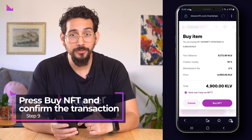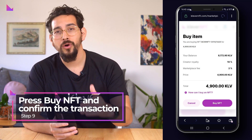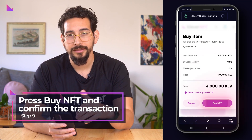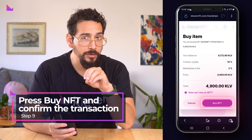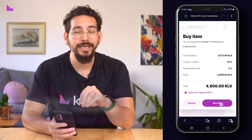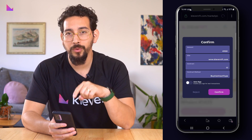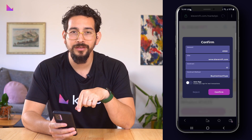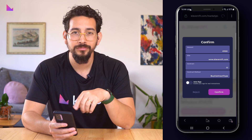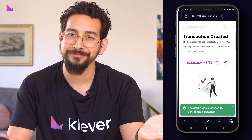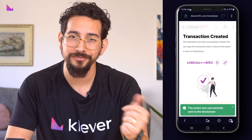There will be a summary screen with all buying details. Now you can press buy NFT to acquire that NFT into your possession. Confirm the transaction and it's yours.